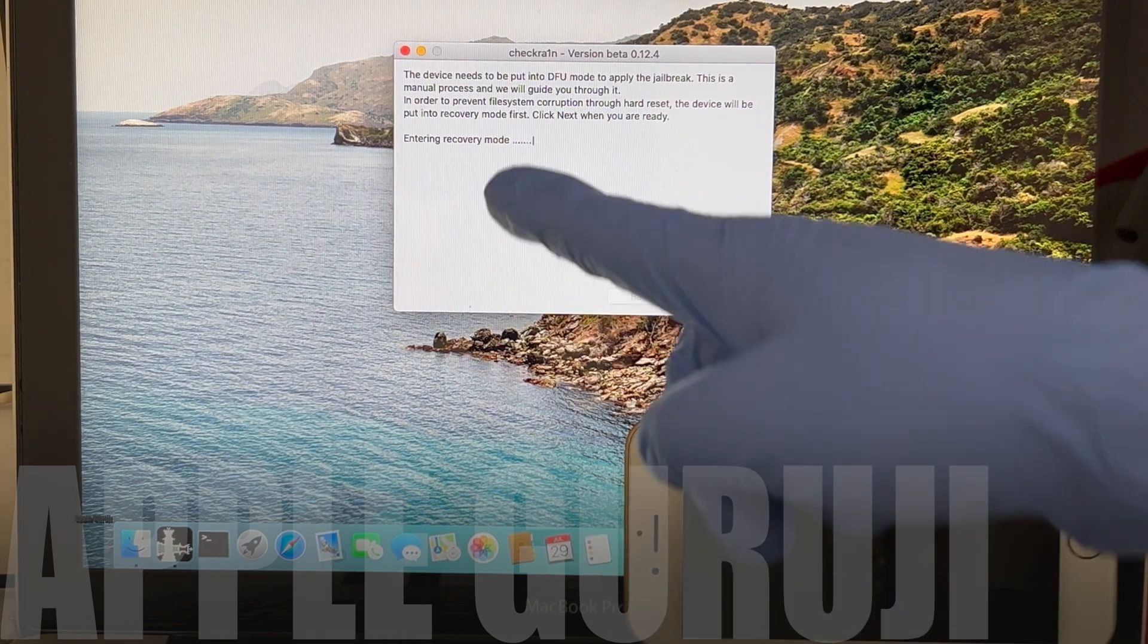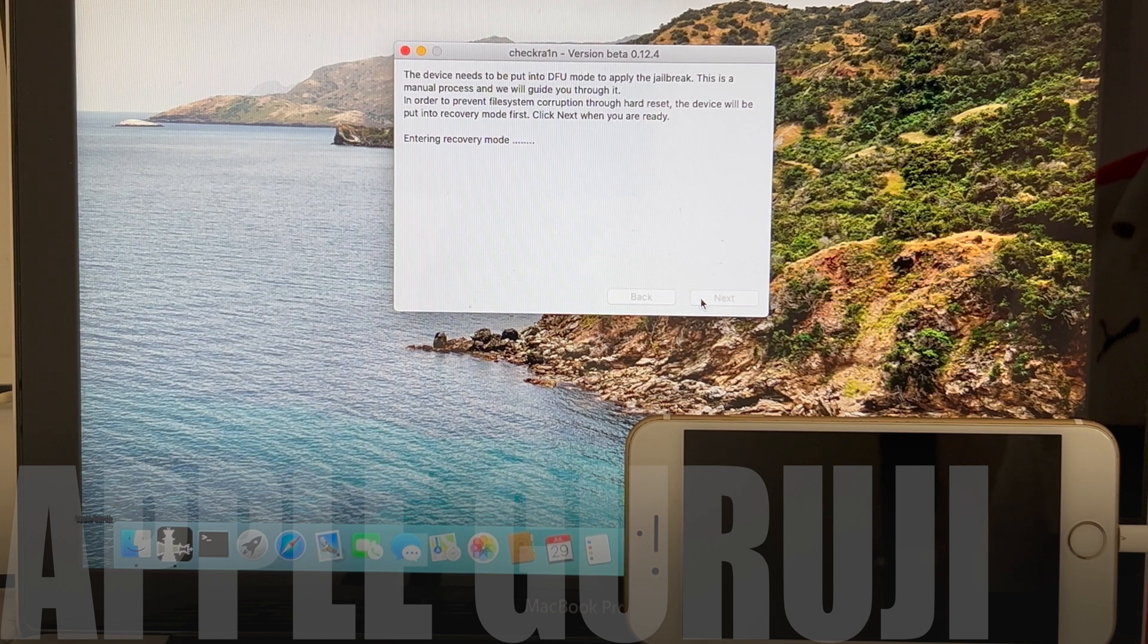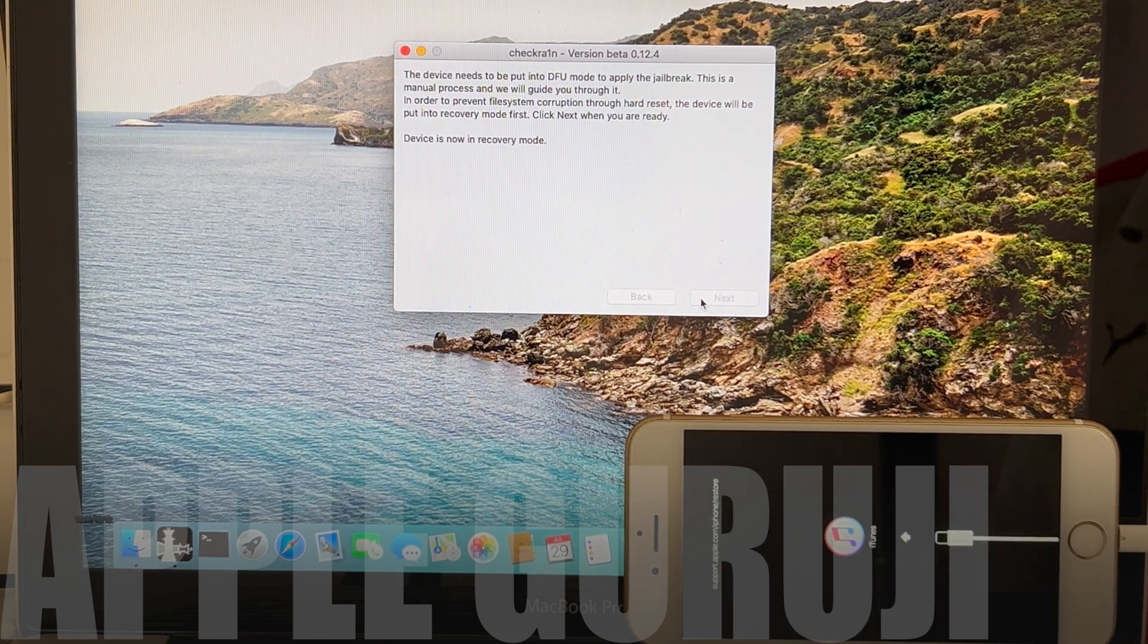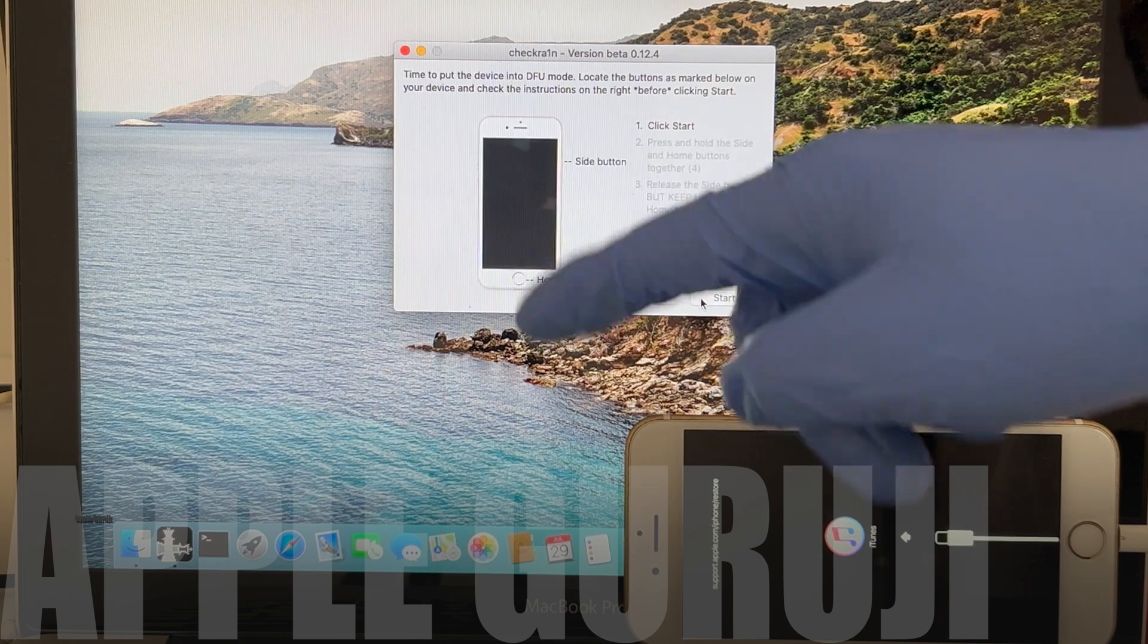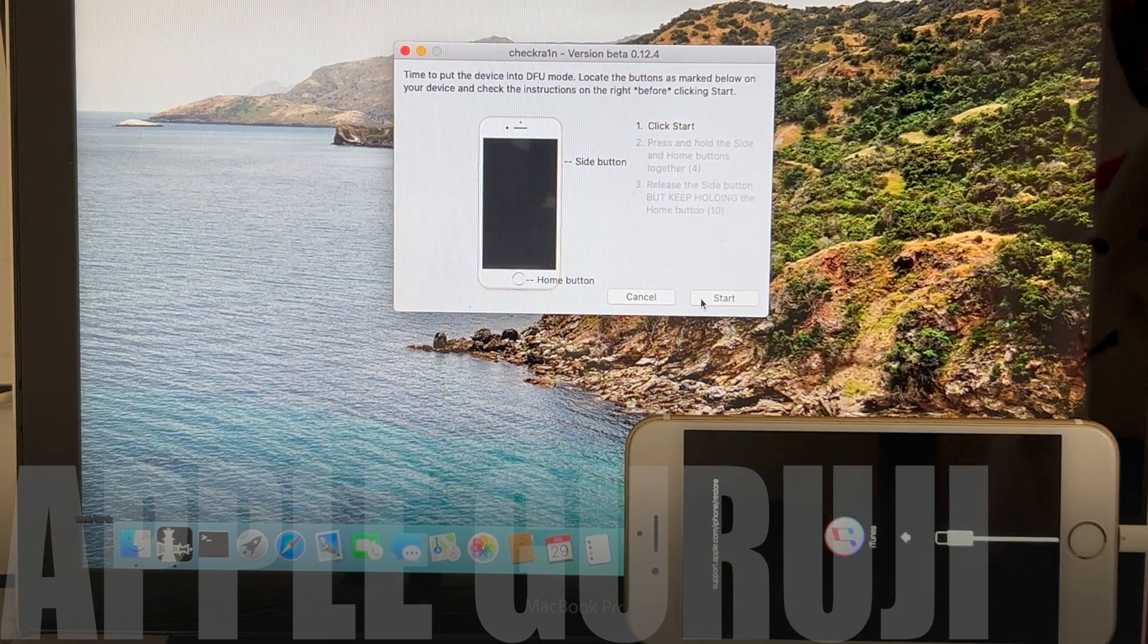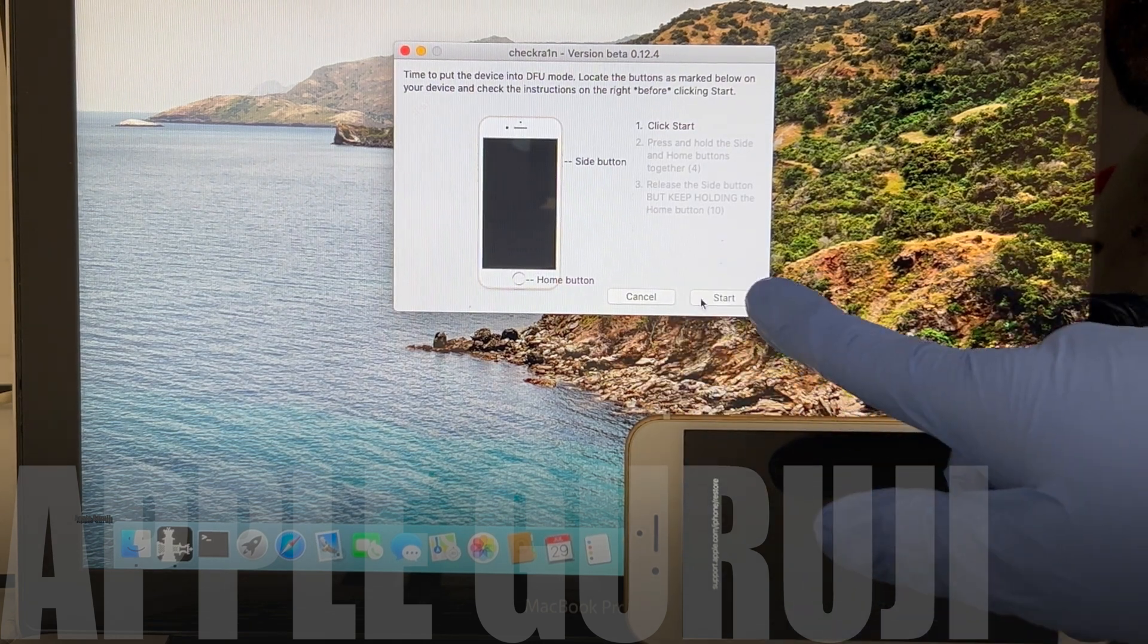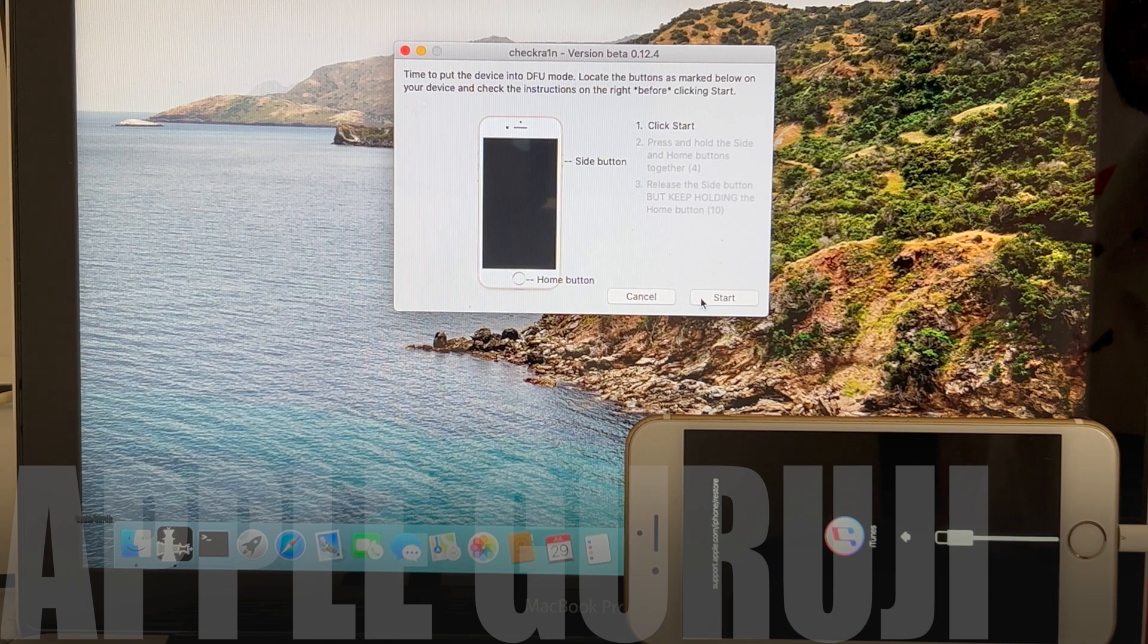It says entering recovery mode. Once the device enters recovery mode, press start and follow the on-screen instructions to enter DFU mode.